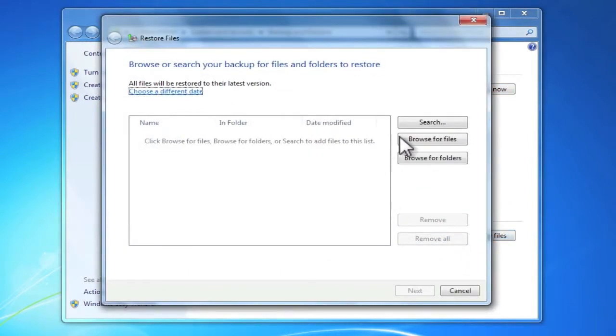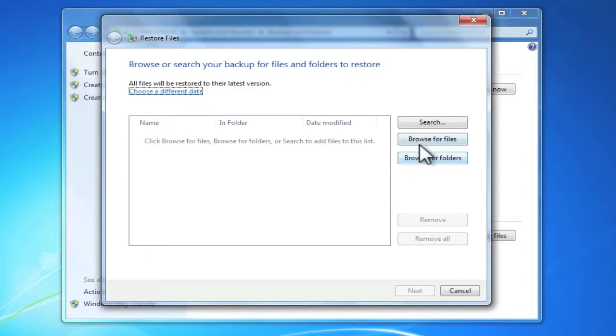We're now presented with a window that allows us to search for files on our backup, browse for files on our backup, or browse for folders on our backup.